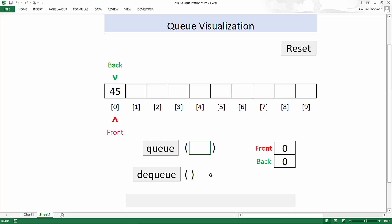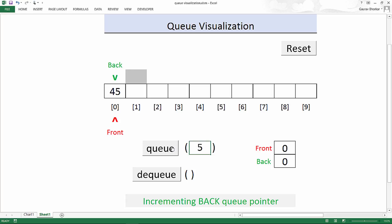Now when you add new elements to a queue, these elements go to the back of the queue. This means that you need to increment the back pointer. So for example, if I add a number 5 to the queue, you first increment the back pointer and then store the number 5.